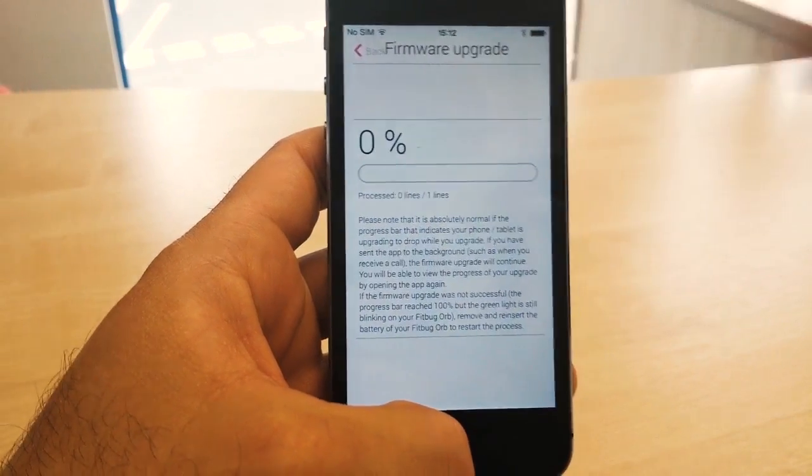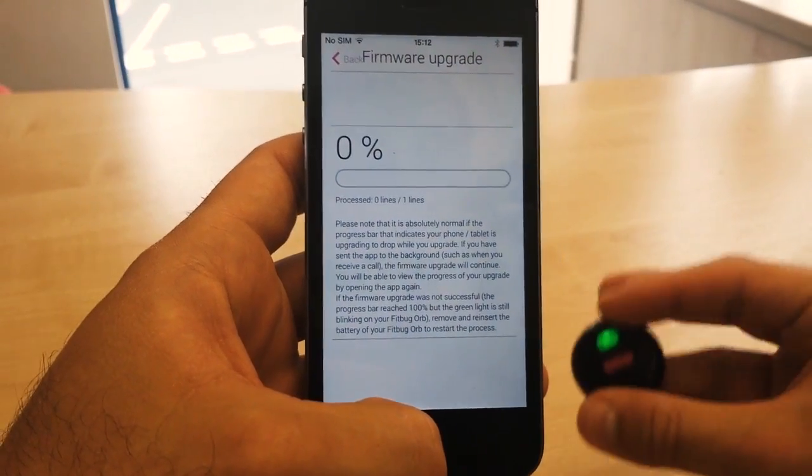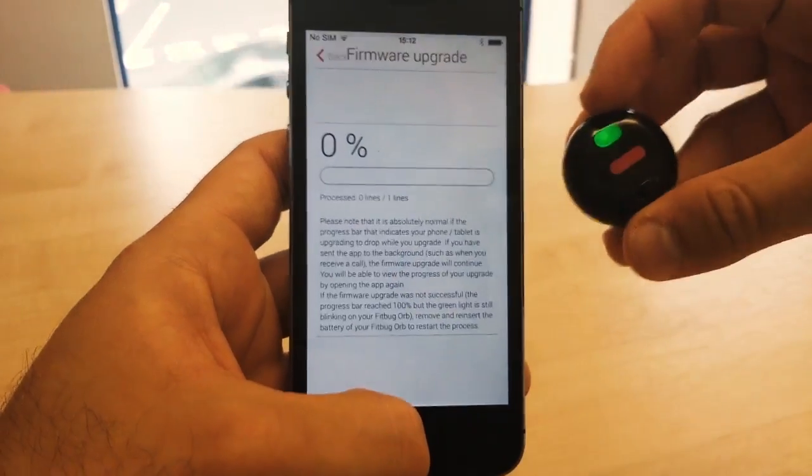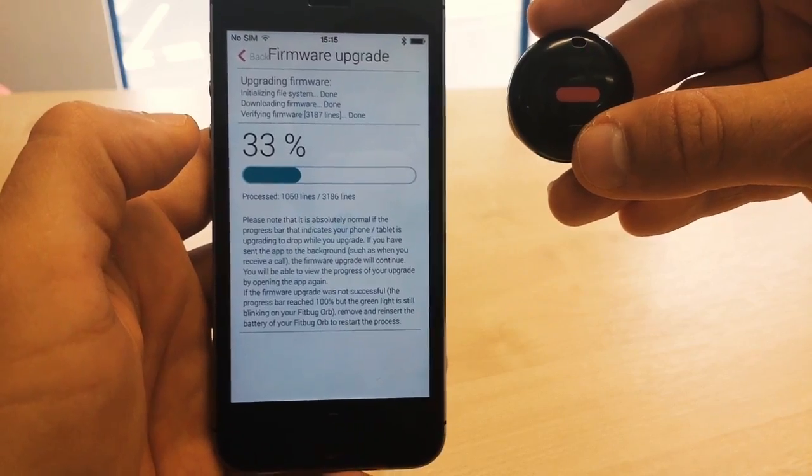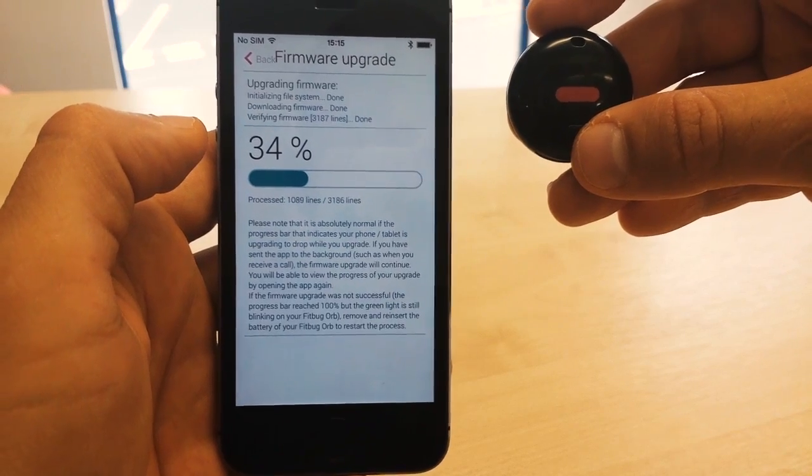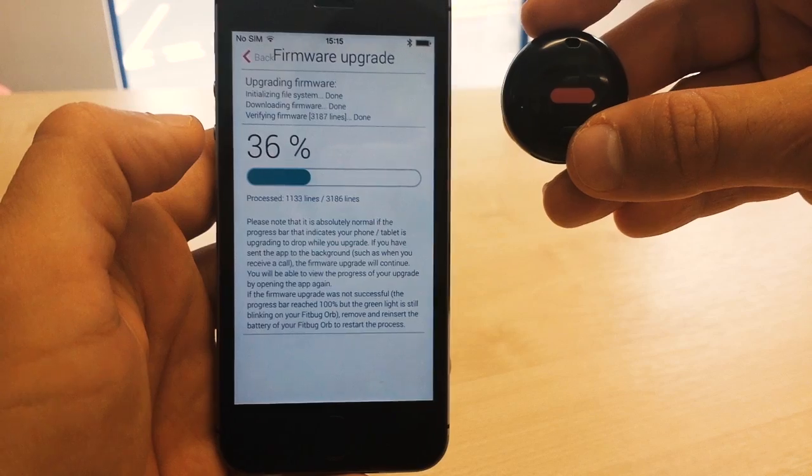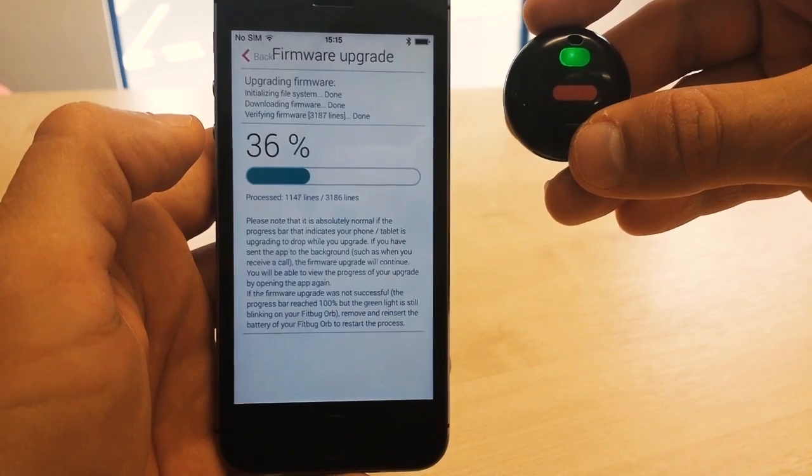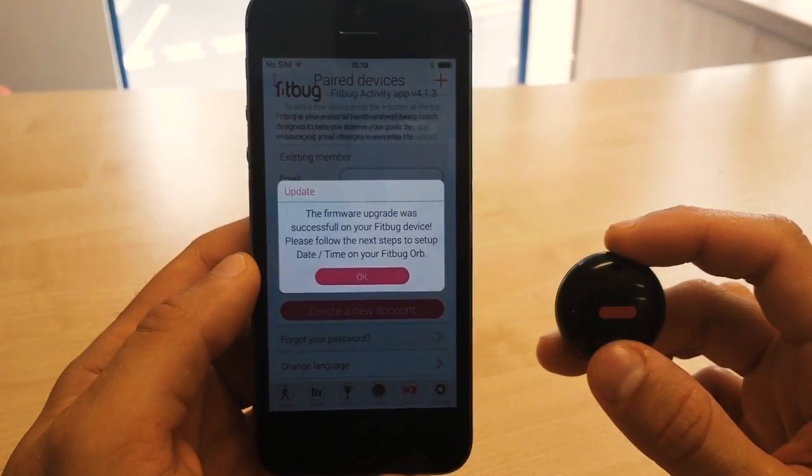The light on your ORB should continue to flash, and the firmware upgrade process should now continue. This usually takes around 10 minutes. You can send the Fitbug app to the background and perform other tasks. The firmware upgrade process will occur in the background.